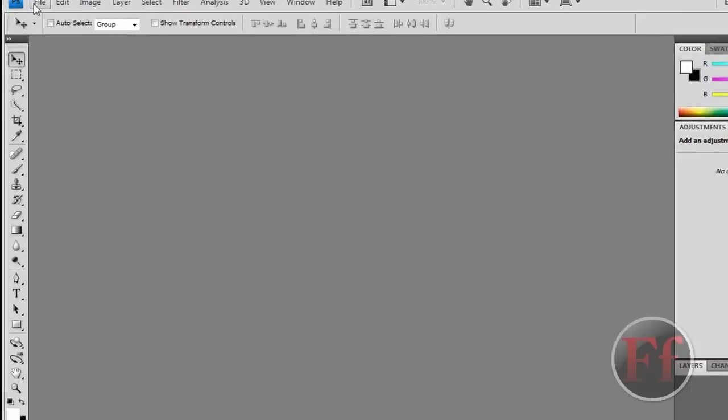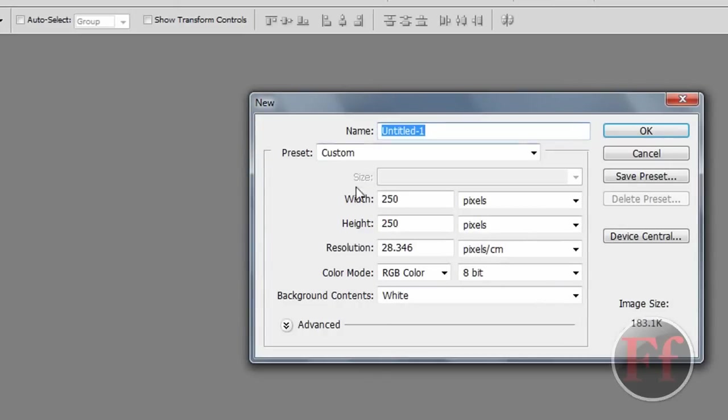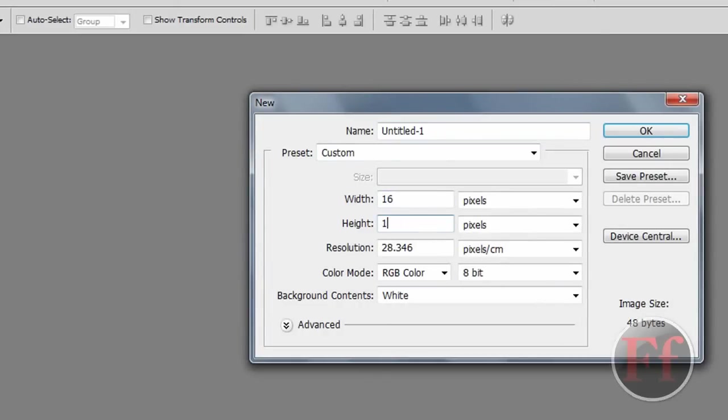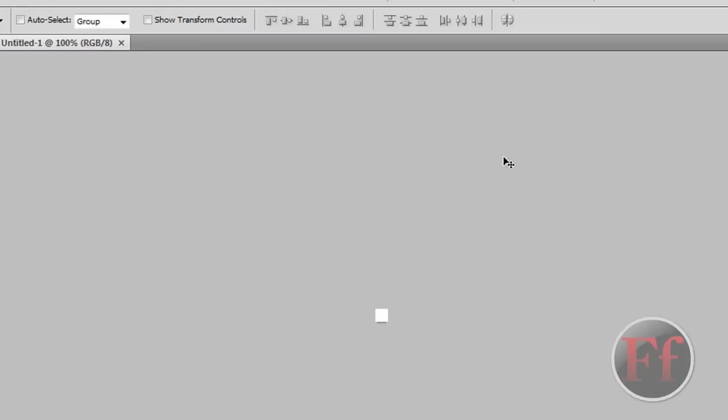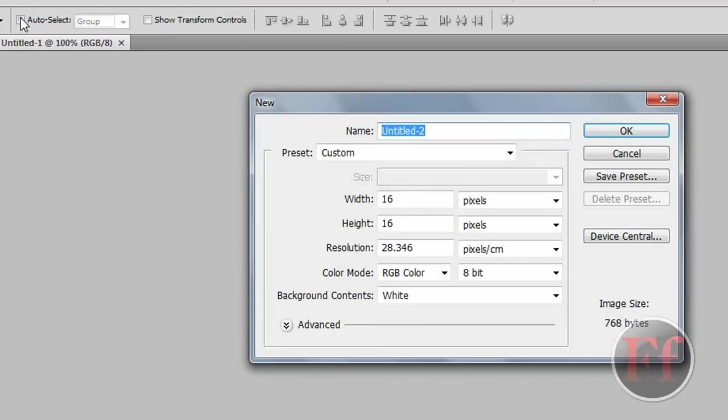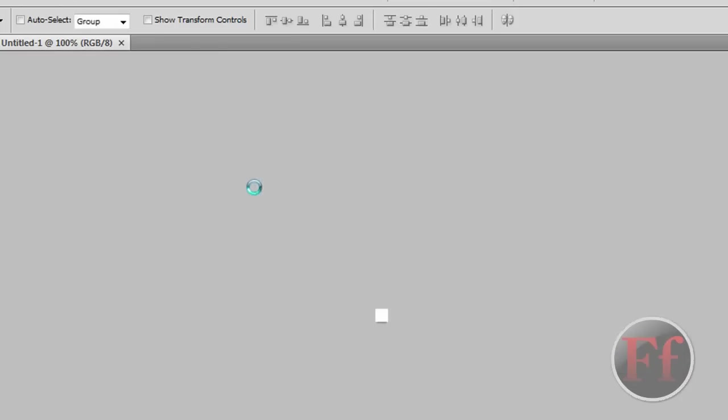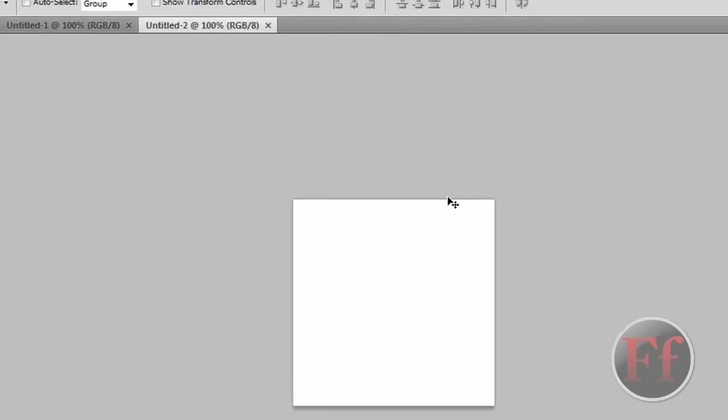We're going to go on file and new. Normally the size would be 16x16, because the favicon has to be really small. But we can't really draw with that. It's going to be really small. This is how small it will be, and we don't really want to work with that. So we're going to set it as 250, because 16 goes up in 250. That way we can easily convert it without distorting how it looks.